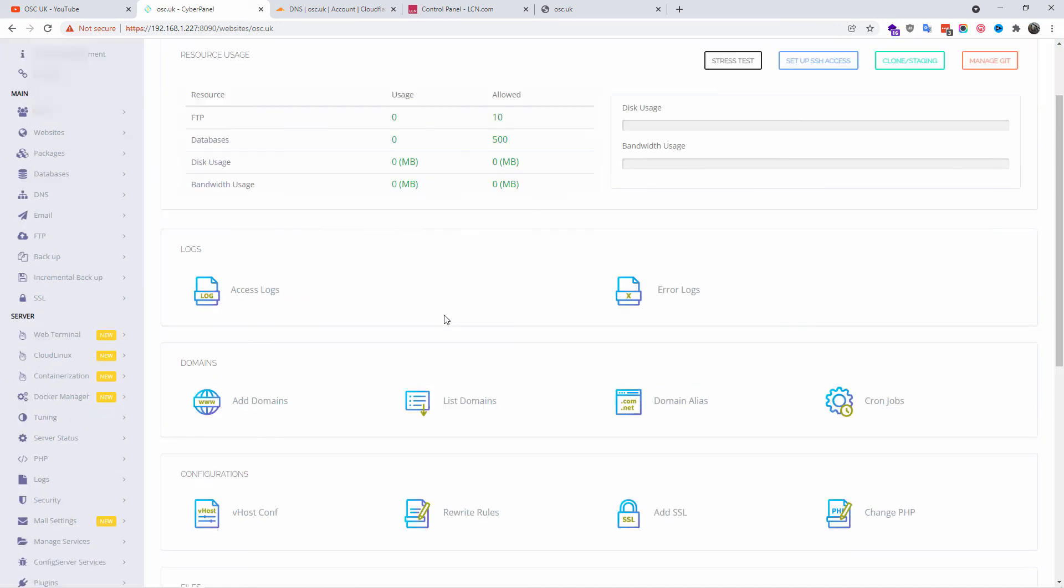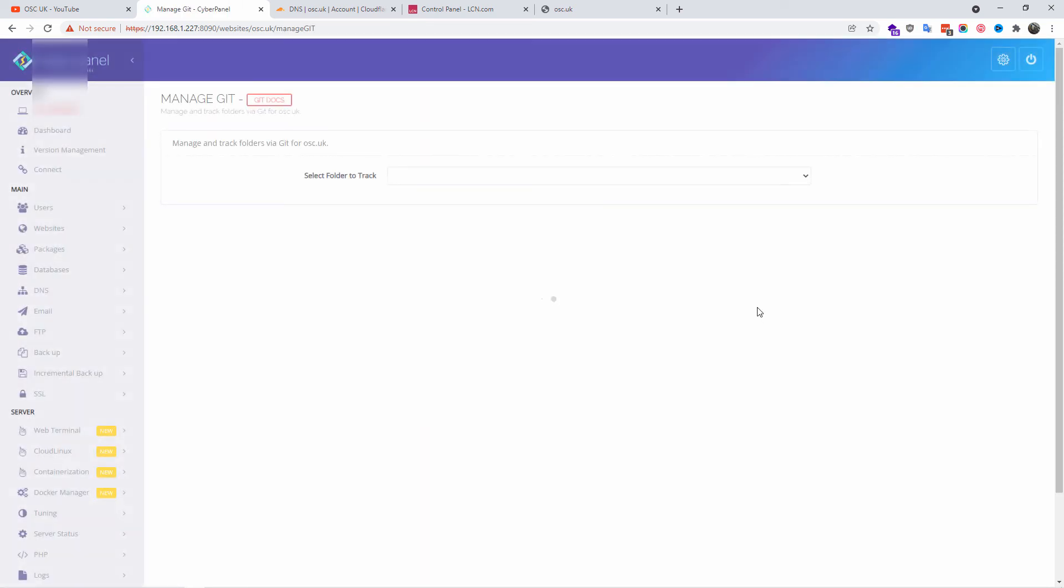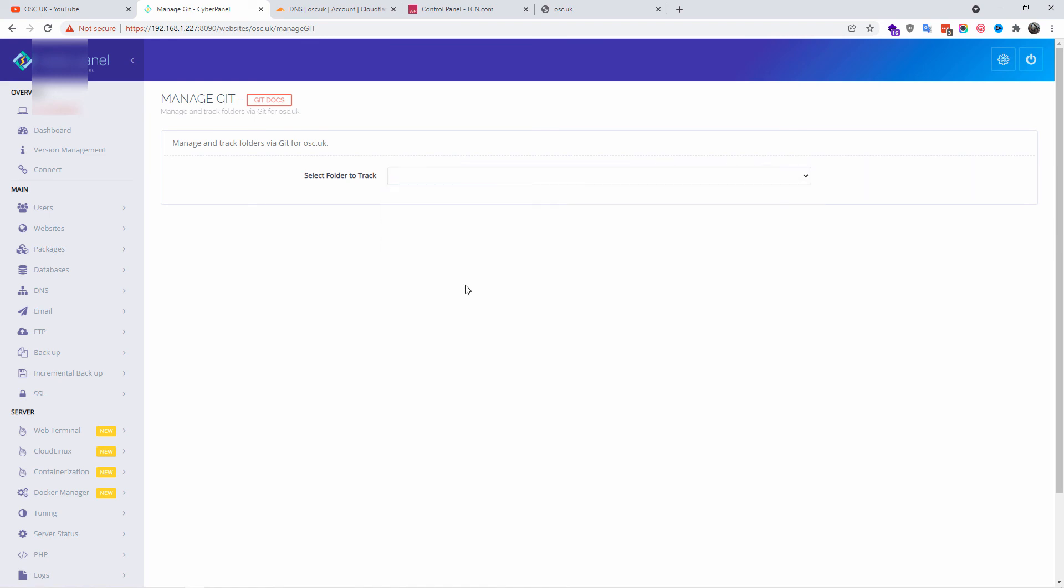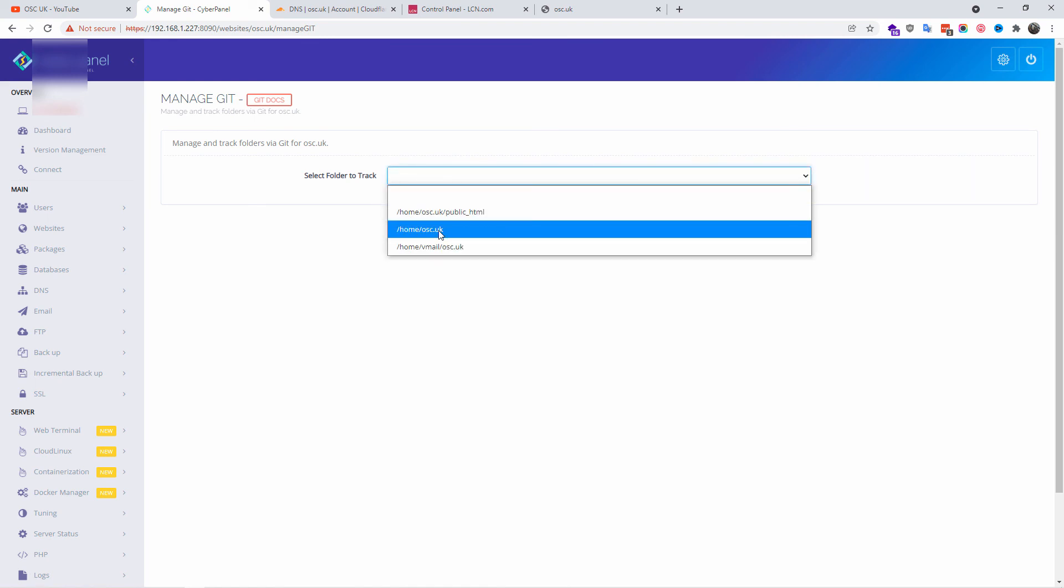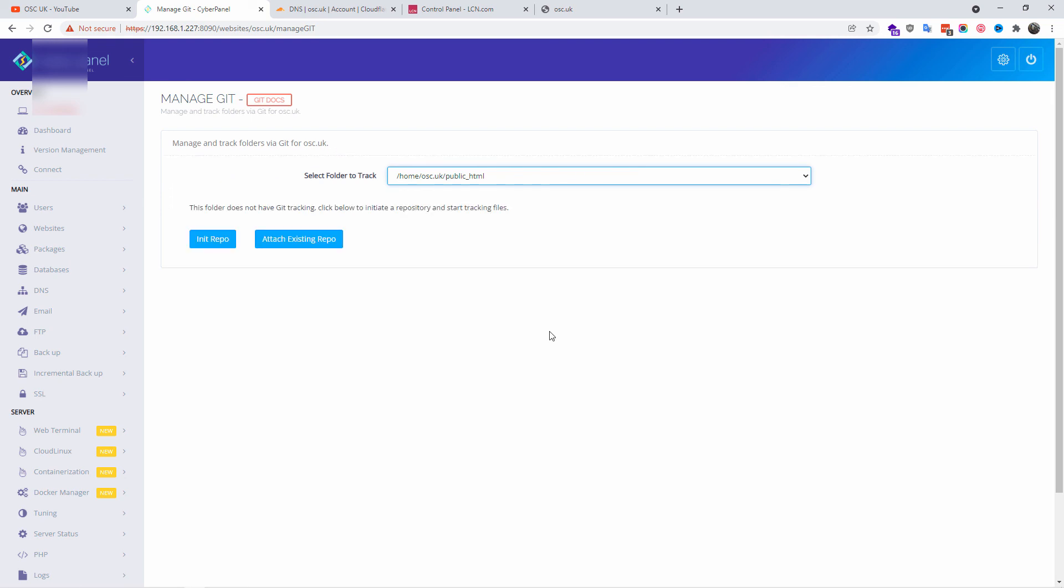As you can see, you can have PrestaShop, you can have Git, Joomla, Moodle, Magento, and of course manually you can install a lot of other things. Here you also can manage Git from here. You just decide which folder you want to use. It's very simple. Again, I'm going to make new tutorials in the future on how to get started with Git and so on.